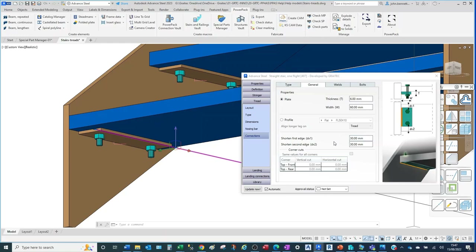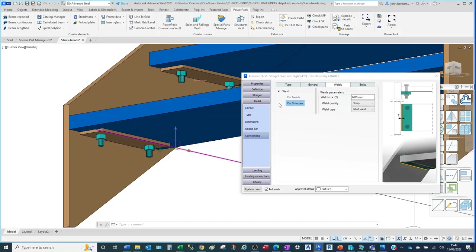Similarly you can shorten the front and rear edges. By default it comes in flush to the front or rear of the tread. I've put in an influencing figure of 30 millimetres; I'll enter 35, which will move that back and also influence the bolt position. The bolt is controlled within the plate overall size. Let's close that up — if we change to Welds again, we can see the influence on stringers again, so the plate is being welded to the stringer face, shown by the weld symbol.